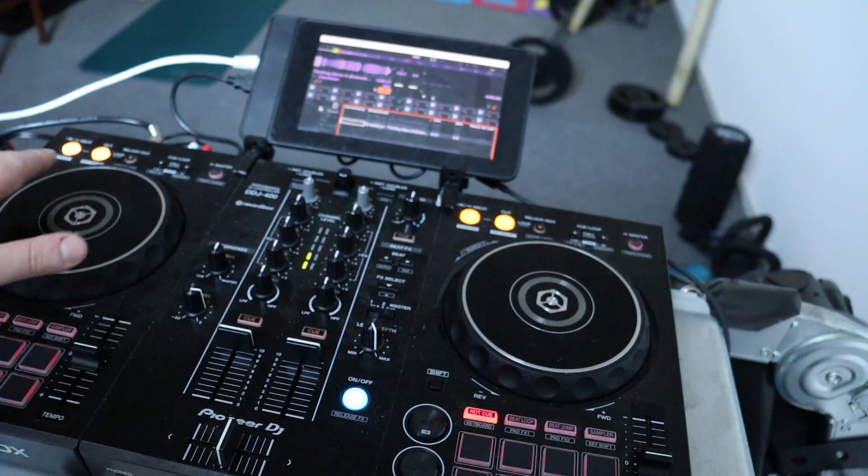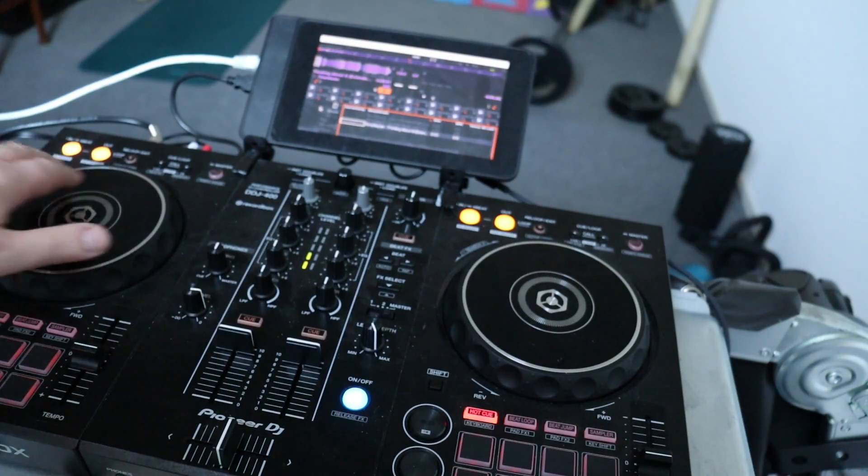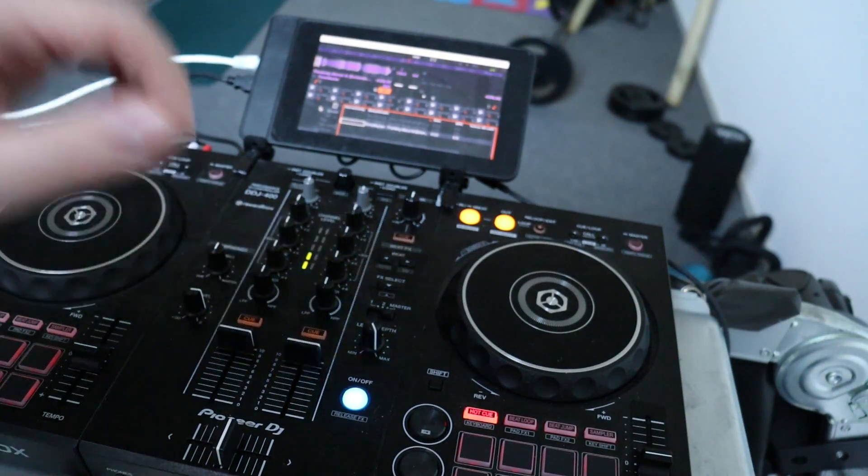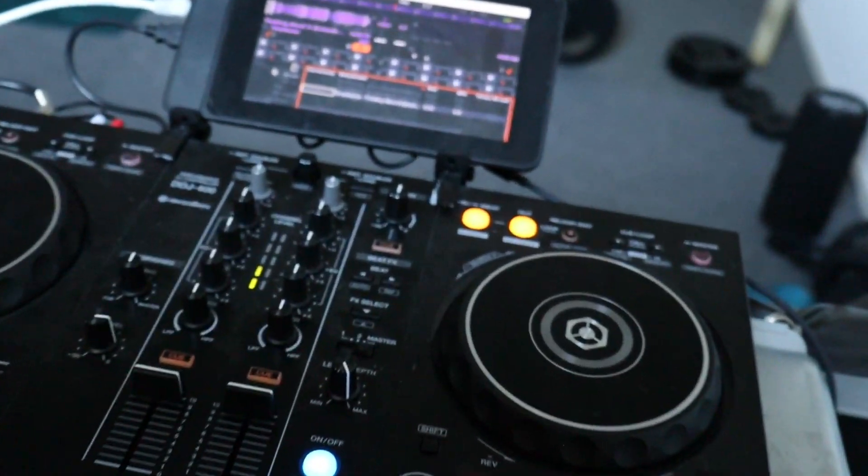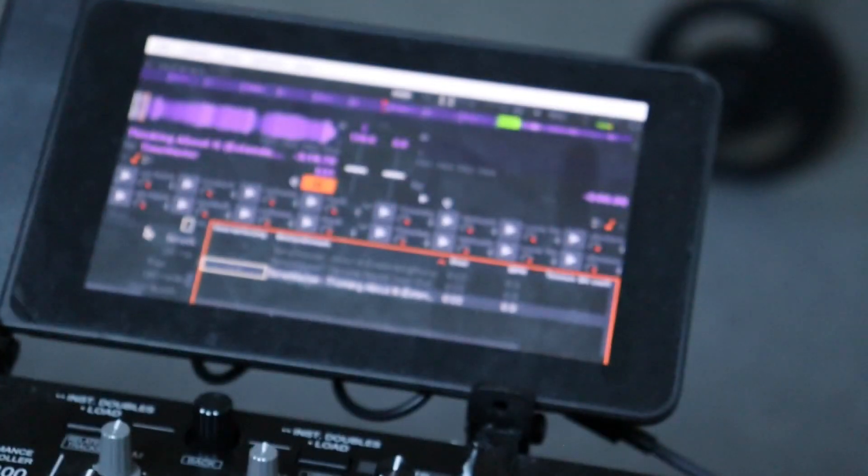Now the only thing left is to import your tracks and start DJing right away. Mix is a lot like existing DJ software out there, so you should feel familiar right away.